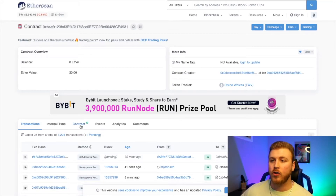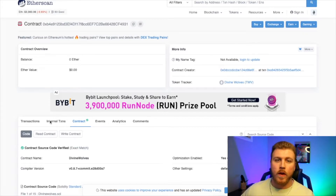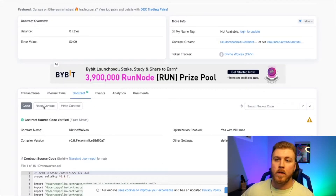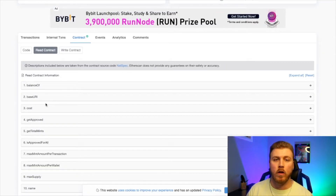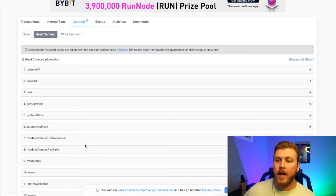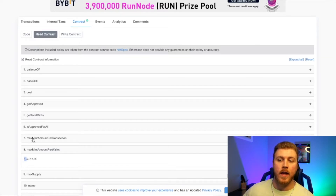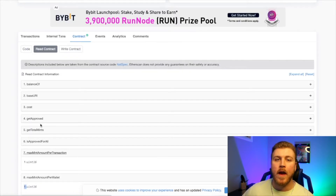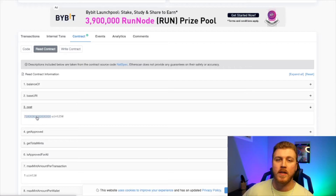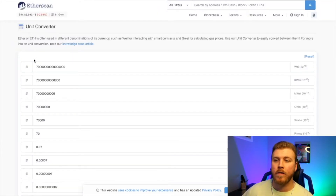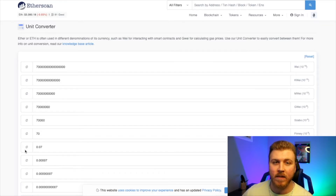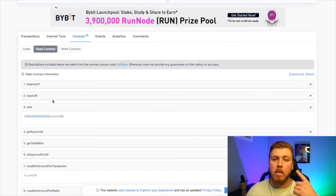Now that we're here, we're going to click on Contract. Inside the contract, there are two things I want to find. Click the button that says Read Contract. The two things I'm looking for are how many I can mint and what the cost of one individual NFT is. They give me max mint amount per transaction and max mint amount per wallet — when I click either, the answer is one. Then when I look for cost, I get a large number with many zeros. Click into it — this is a unit converter — and it shows that in ether this is actually going to cost 0.07 ETH.